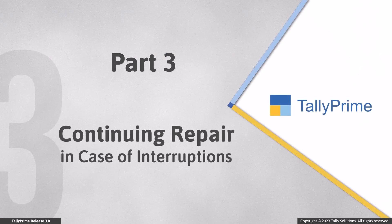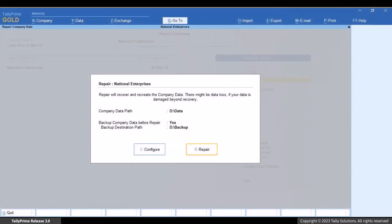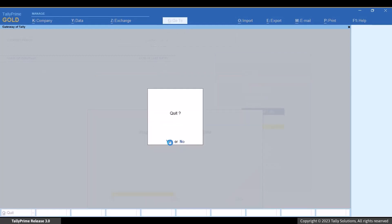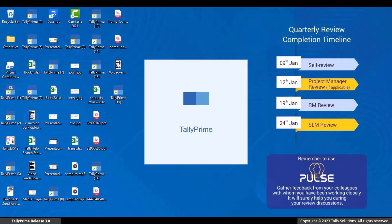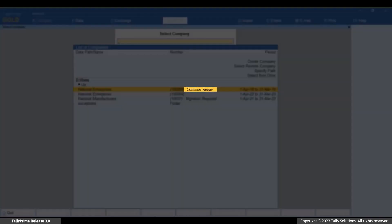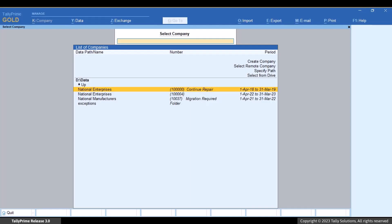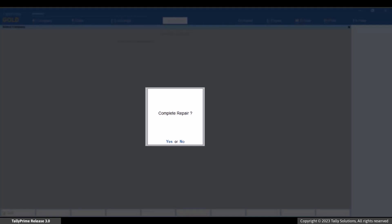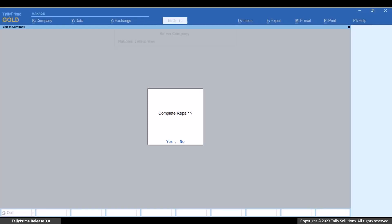Let us see what happens when TallyPrime is shut during repair. TallyPrime Release 3.0 ensures that you can continue repairing company data even if TallyPrime is shut during the process. In such cases, open TallyPrime again. You can see 'Continue Repair' against the company. Press Enter on the company — there is a prompt that asks 'Continue Repair.' Press Y or click Yes.